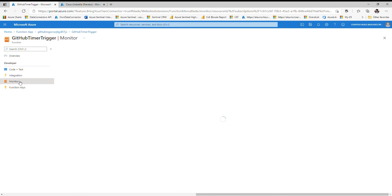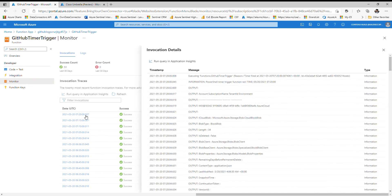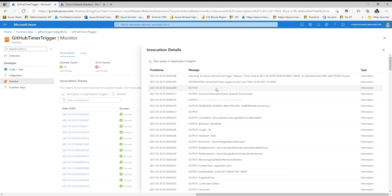Once you are in the Monitor, it will show you all the recent Function invocation traces. In my case, my Function app is working fine, that's why I am seeing all the success messages. If you see any error message here, just click on that trace and you will see the error message. Before raising a support request, you can identify what's going on in the Function app, and if you put the error message in the support request, that will be helpful to the support engineer. This is the first method of troubleshooting your third-party REST API-based data connector.